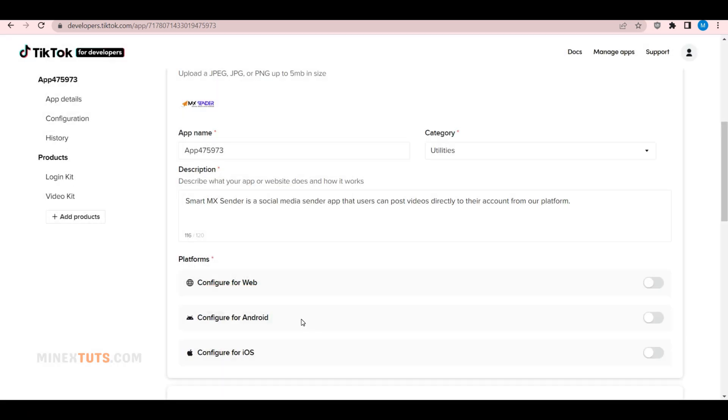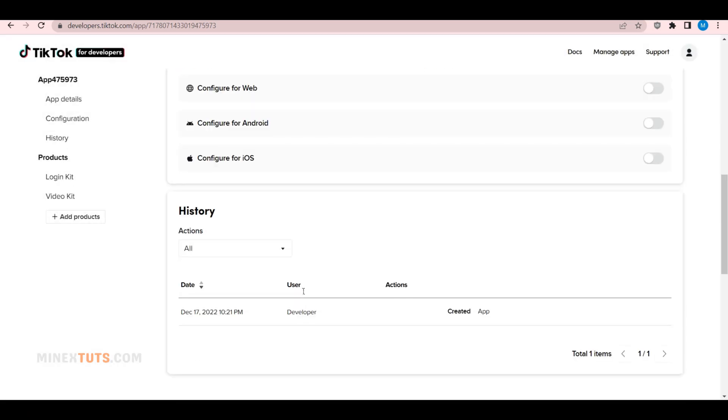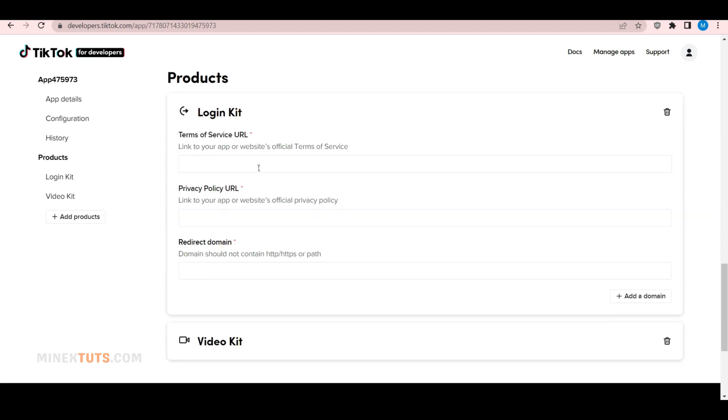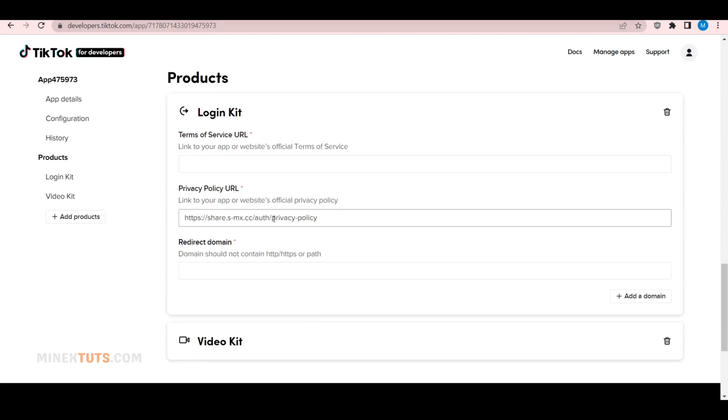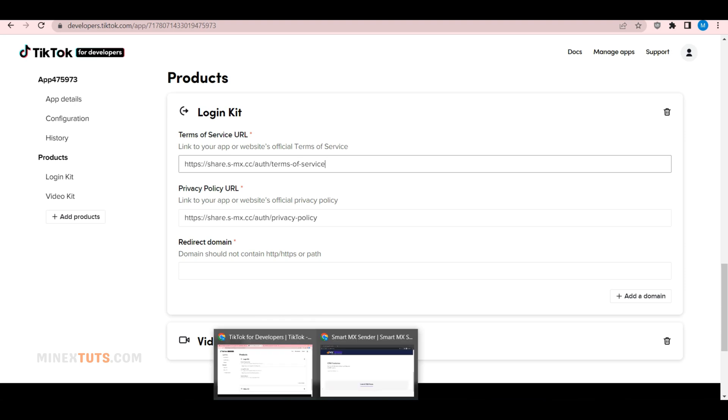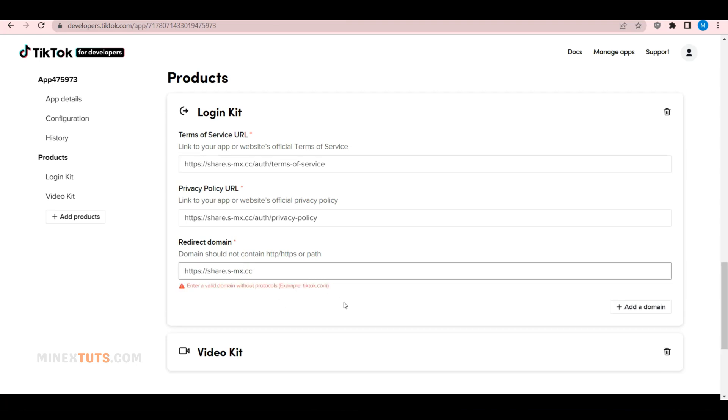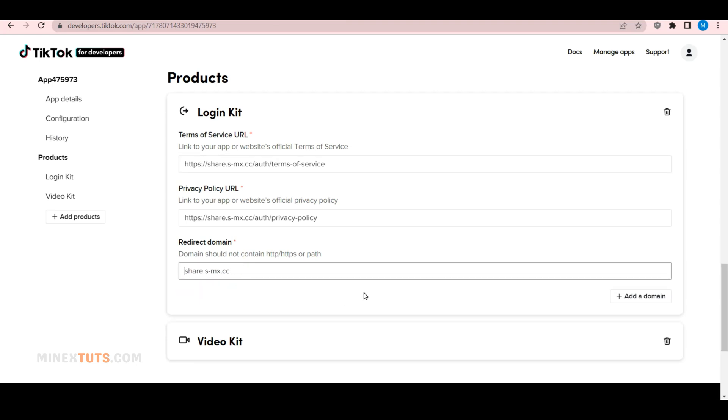After that, you have to configure each product you added to the app. In my example, it requires adding my app's or website's privacy policy link and the terms and conditions page link. The most important thing is the Redirect URL, which is the URL that redirects users to your website after authentication on the TikTok platform.